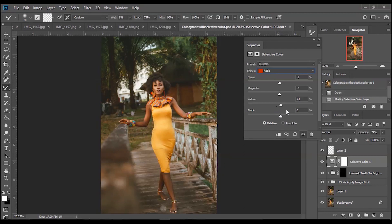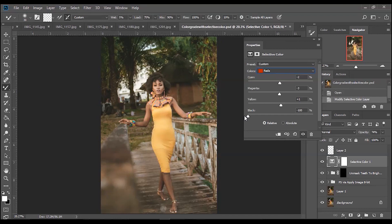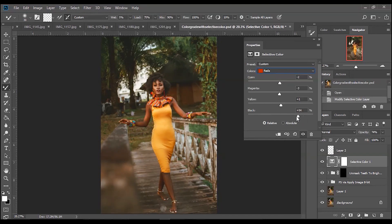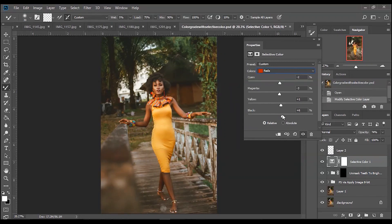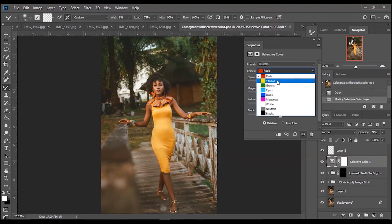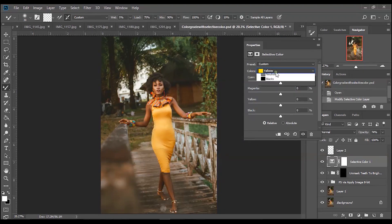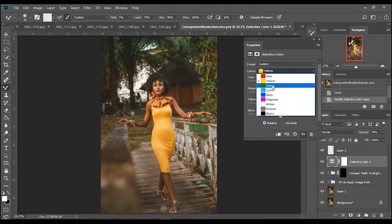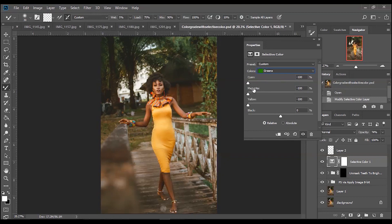If you adjust your black it kind of reduces the contrast of the particular color. You see all my reds have been affected. If you increase it, it kind of punches the red up a bit more. I usually just leave my black at zero. Moving on to yellow I didn't do anything on yellow.